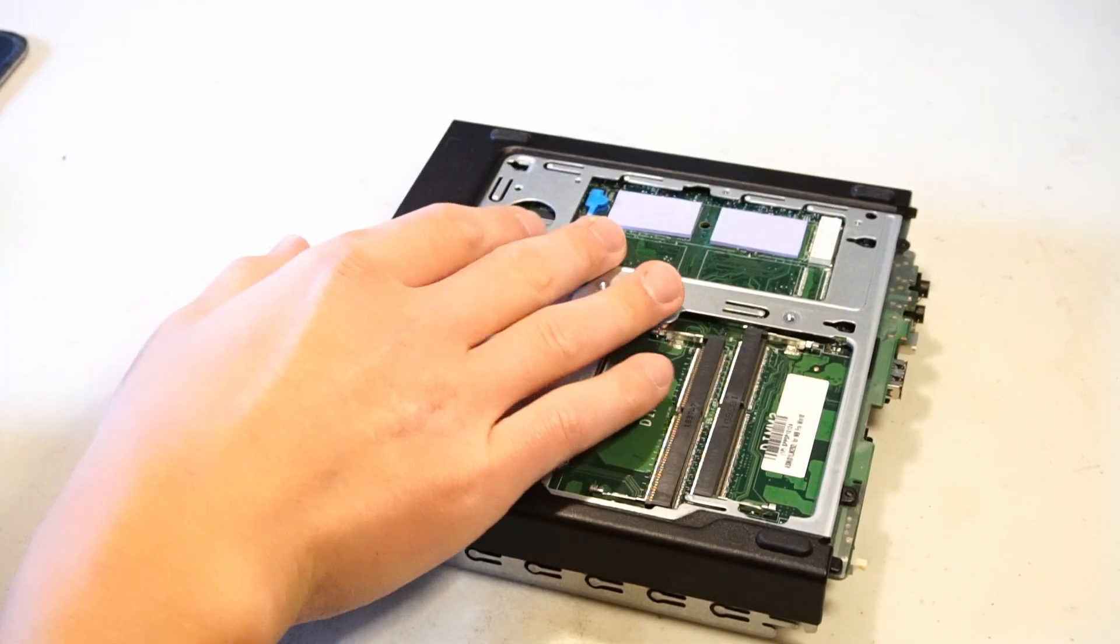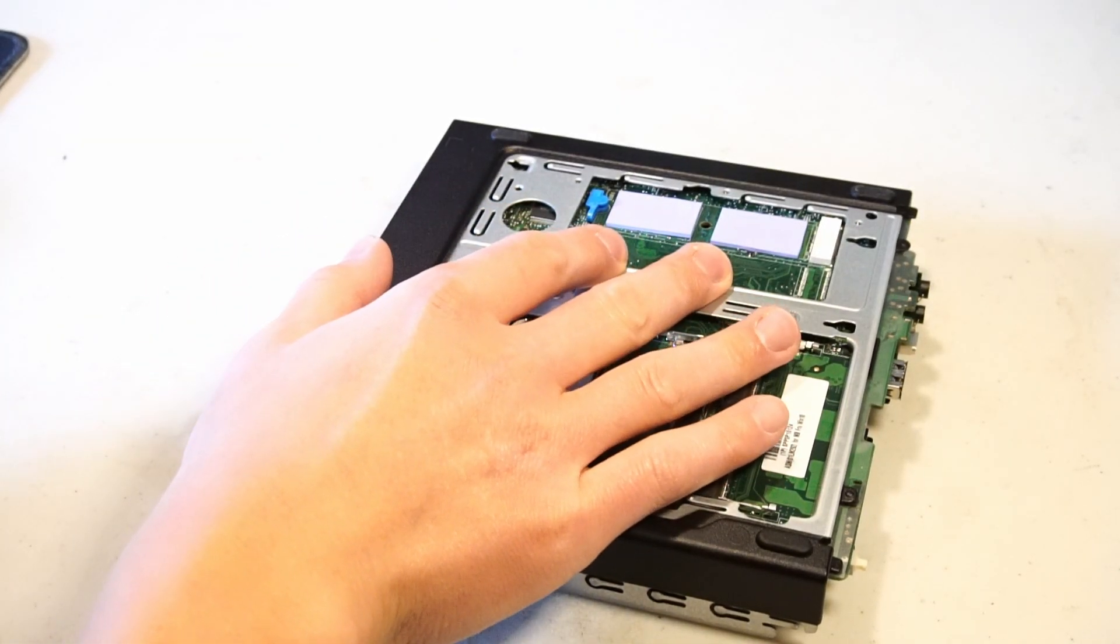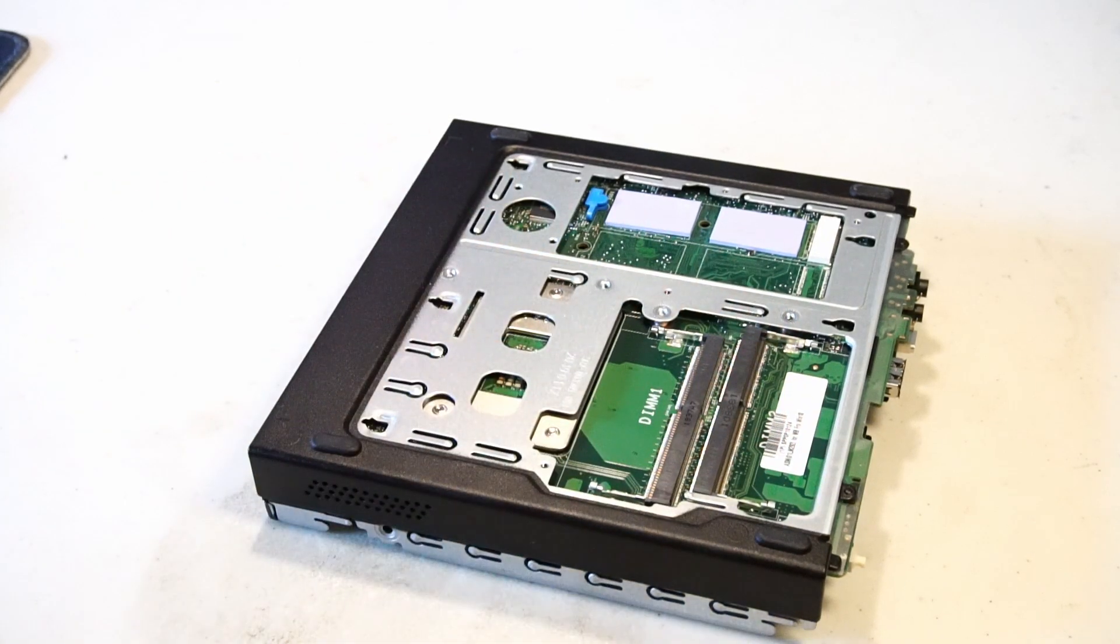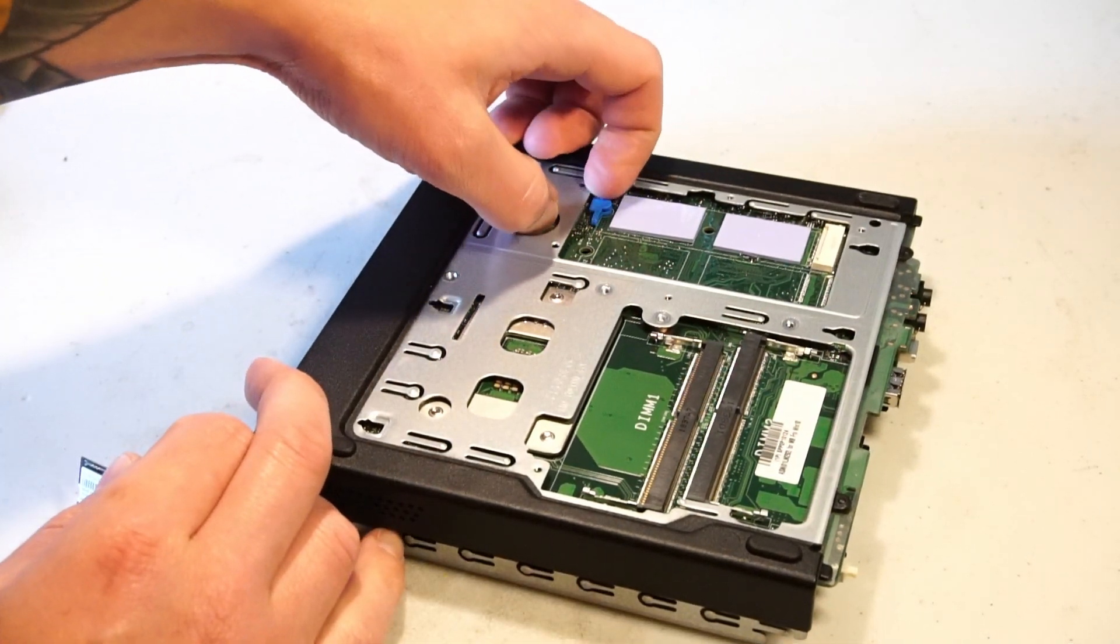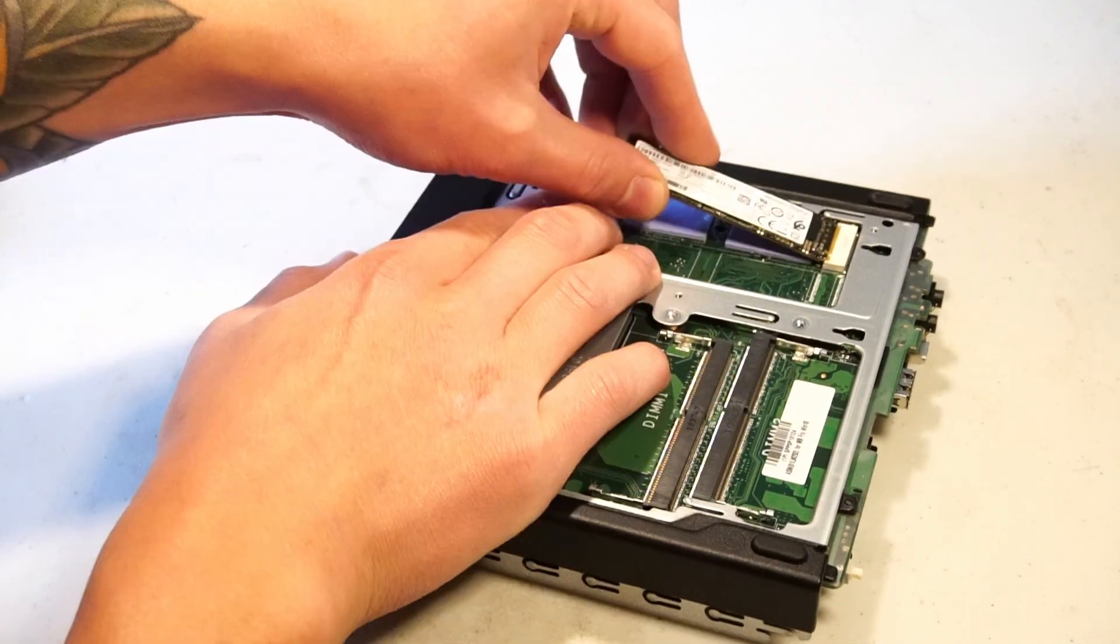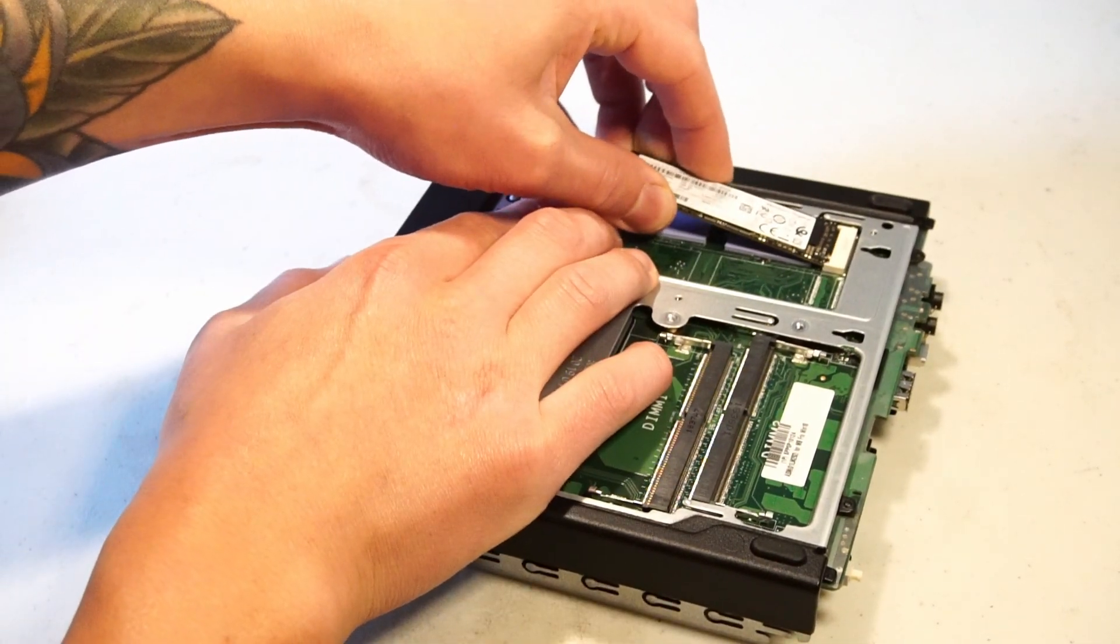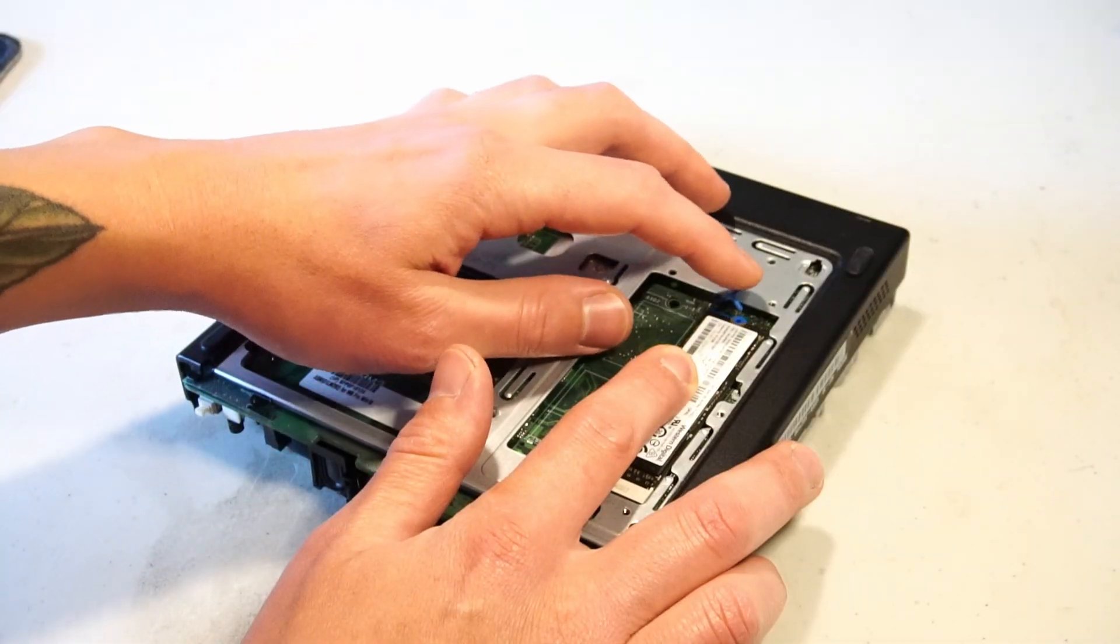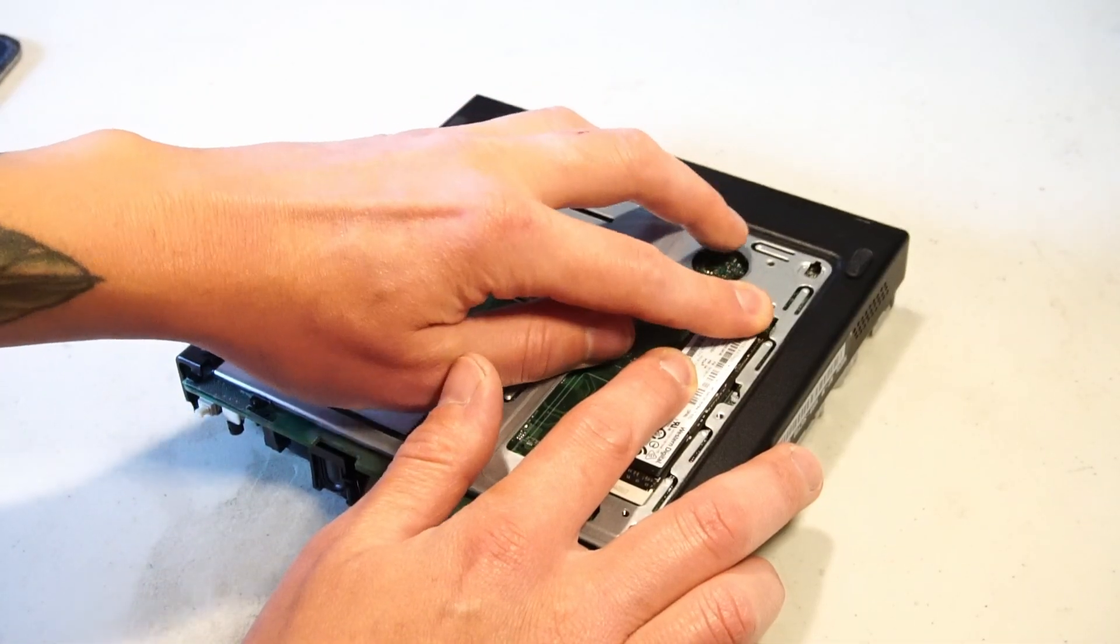It's nice that they included two thermal pads for the SSD and there's just a little plastic tab here that you can pull up and then simply put back in.